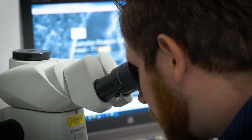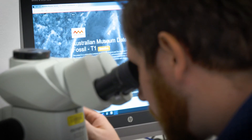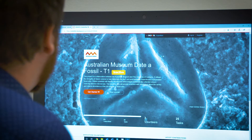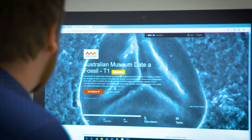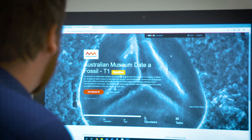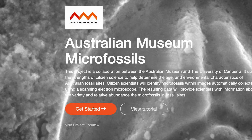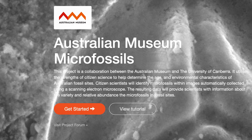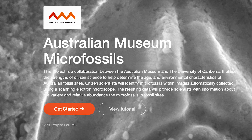We've captured images of micro fossils and uploaded them to our citizen science web portal, Digivore. Once you've registered on the site, we need your help to identify whether micro fossils are present in these images and what type of micro fossils they are.